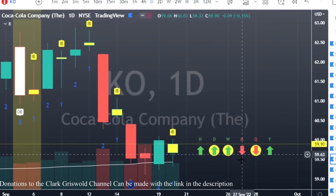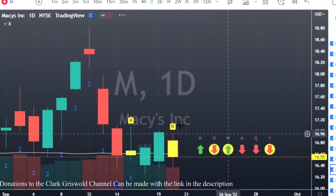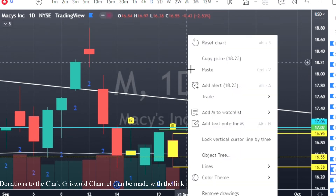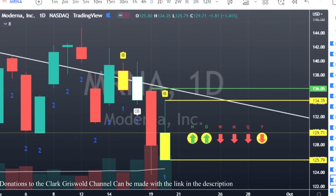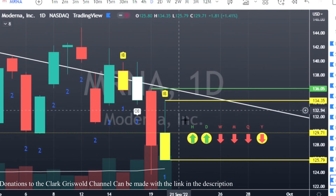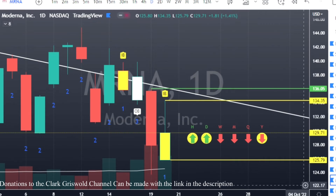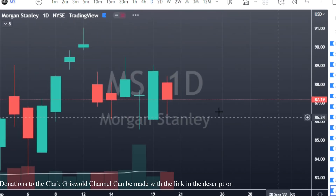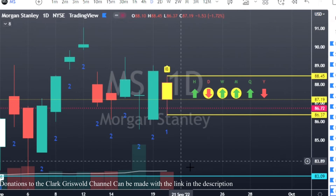Coca-Cola — another inside bar, hammer candle: calls at $60.03, puts at $59.33. Macy's has an inside bar: calls at $16.96, puts at $16.38. Moderna has an inside bar, shooter candle: puts at $125.79, calls at $134.35 — a long way to get up there. Morgan Stanley has an inside bar — if we trend up there's full time frame continuity outside of the year: calls at $88.45, puts at $86.37.